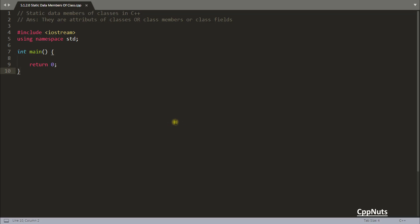Hello friends, this is Rupesh and I am from CV Units video series on C++. In this video we'll be learning about static data members of classes in C++. Before this video you saw how normal data members behave, so if you have not watched my previous video please go ahead and watch that one first.